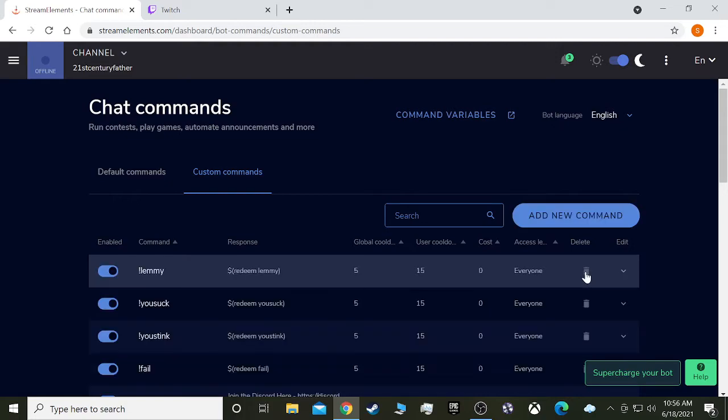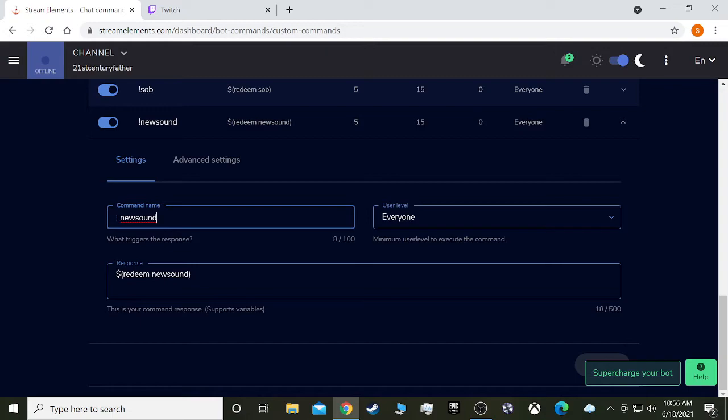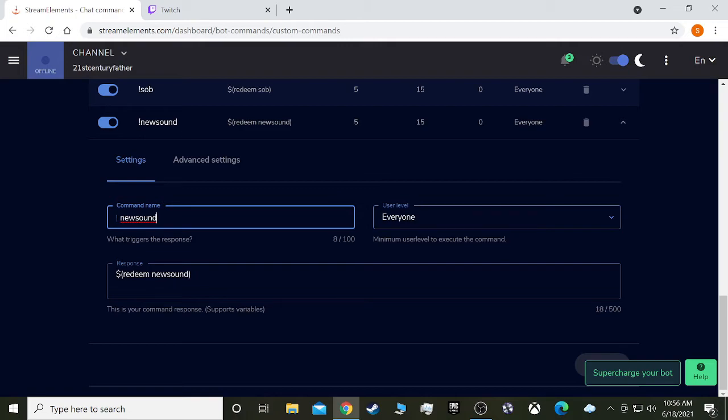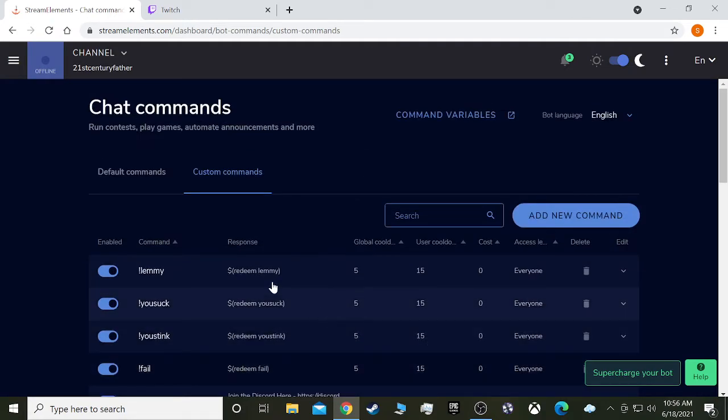So yeah, when you add a new command, then this will come up and you want to, this is the command name. This is what people will actually type out to play the sound. So it will be exclamation point new sound. And then the response, which is what the bot is actually doing is it's redeeming new sound. So you put in dollar sign and in the parentheses redeem new sound. And then you would hit save, but I didn't change anything, so I don't need to save it.